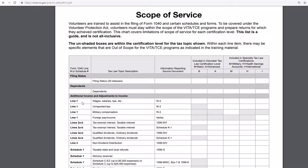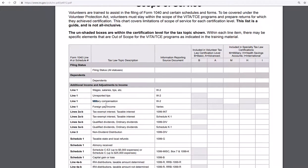For example, wages, salaries, tips, unreported income, military pay, foreign pay — these go on Line 1 of Form 1040.